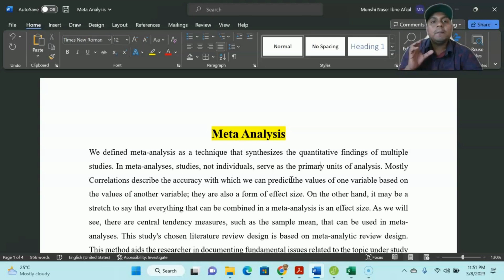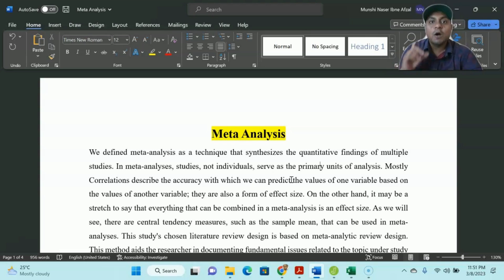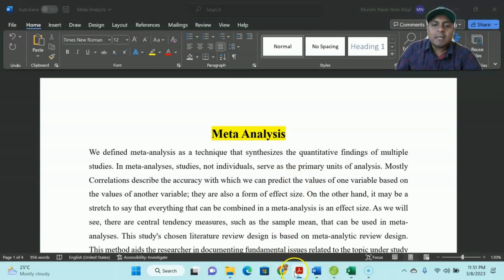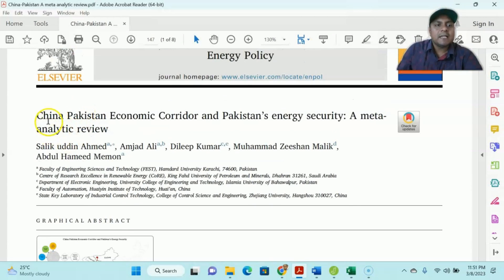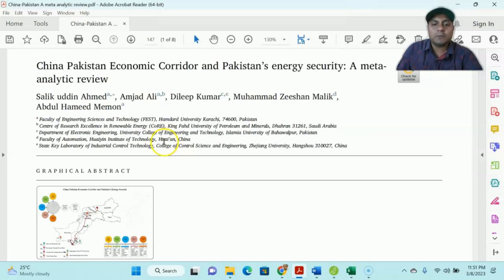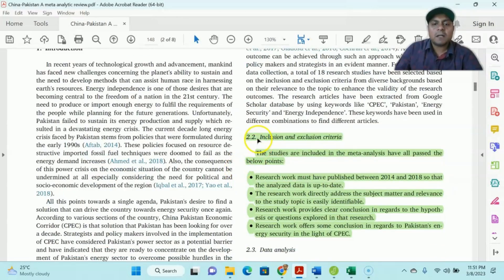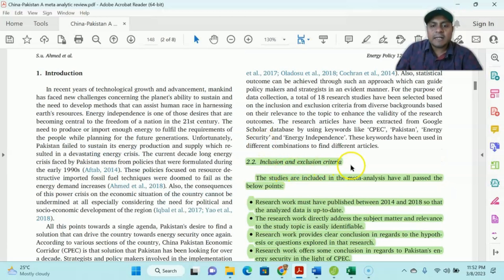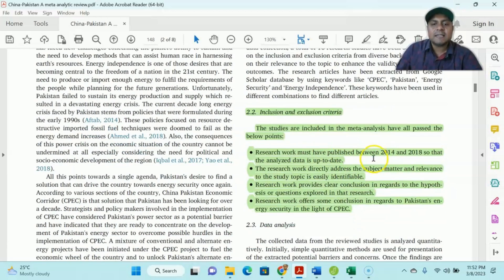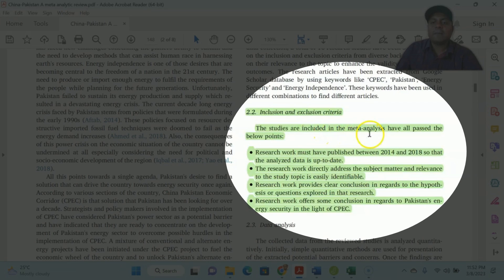You select them, you train them, you mold them. I will pick the selected empirical methodology or empirical analysis based papers. For instance, an example would be: China Pakistan Economic Corridor, Pakistan Energy Security — a meta-analysis review. So at the stage of inclusion and exclusion criteria, you can easily see that the studies included in the meta-analysis have all passed the criteria below.